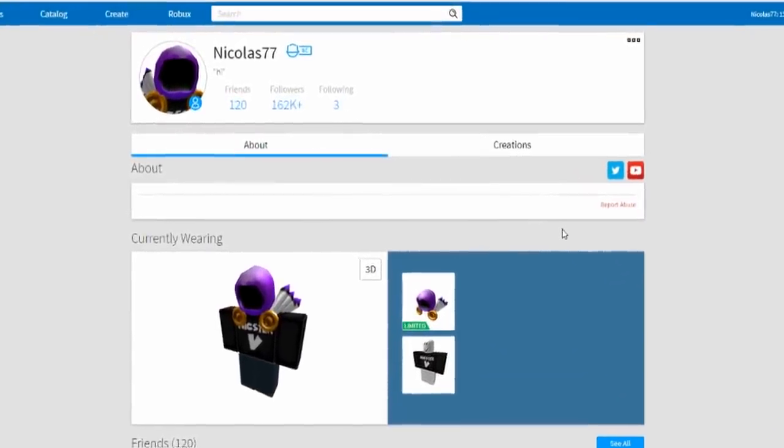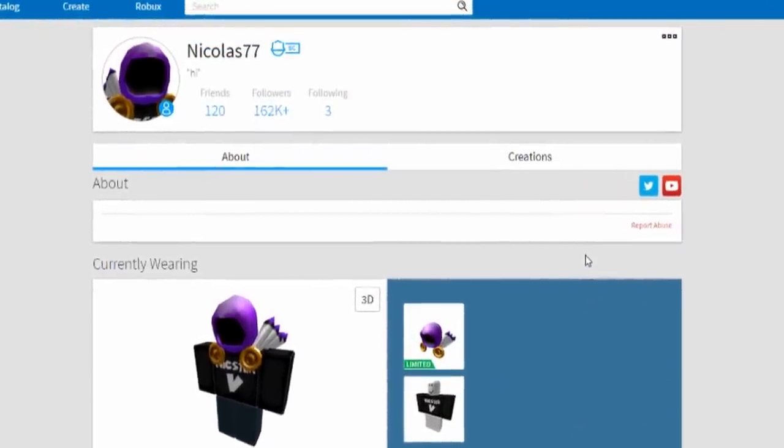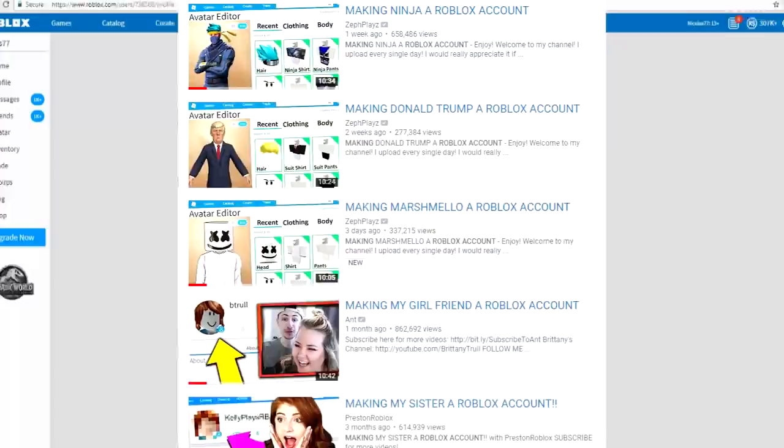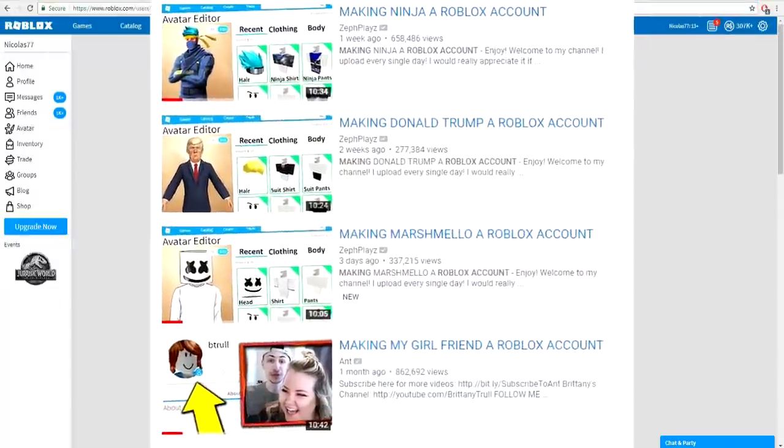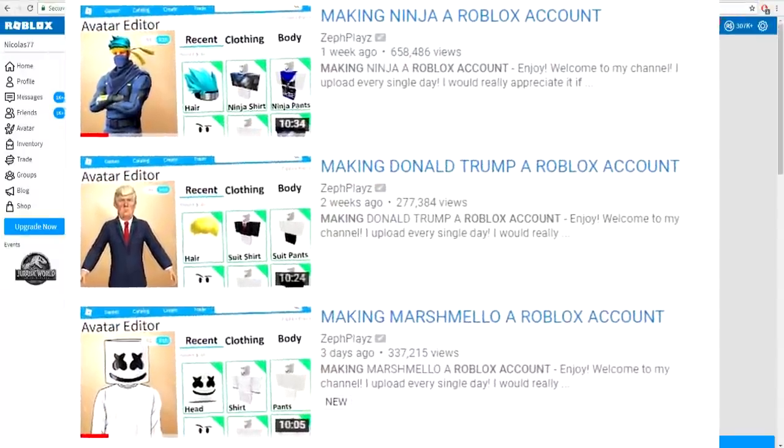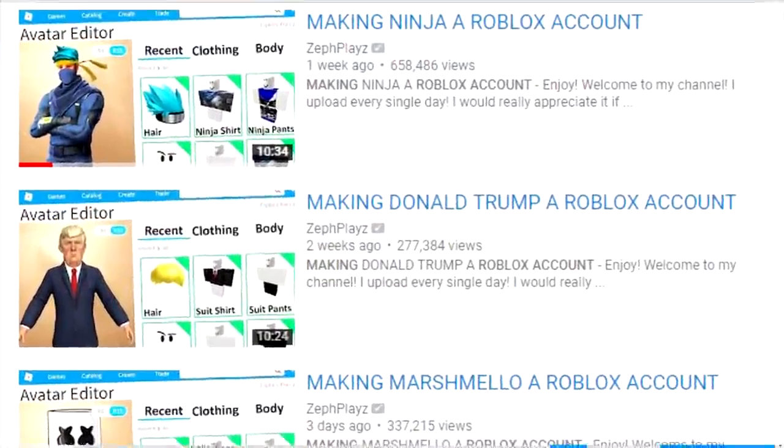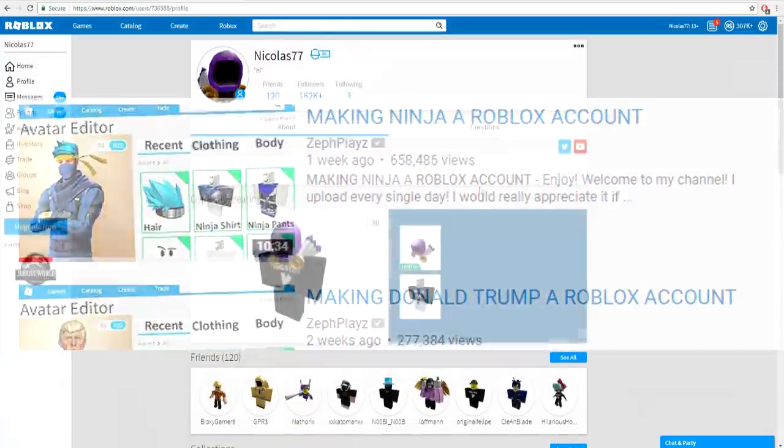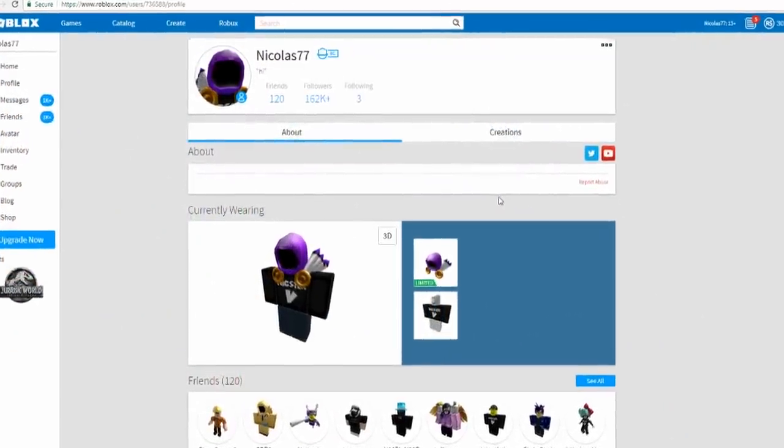Okay, recently I've seen a lot of YouTubers making people and animals Roblox accounts, and well ladies and gentlemen, today inside of this video I want to do it as well but I'm gonna put my own twist to it.